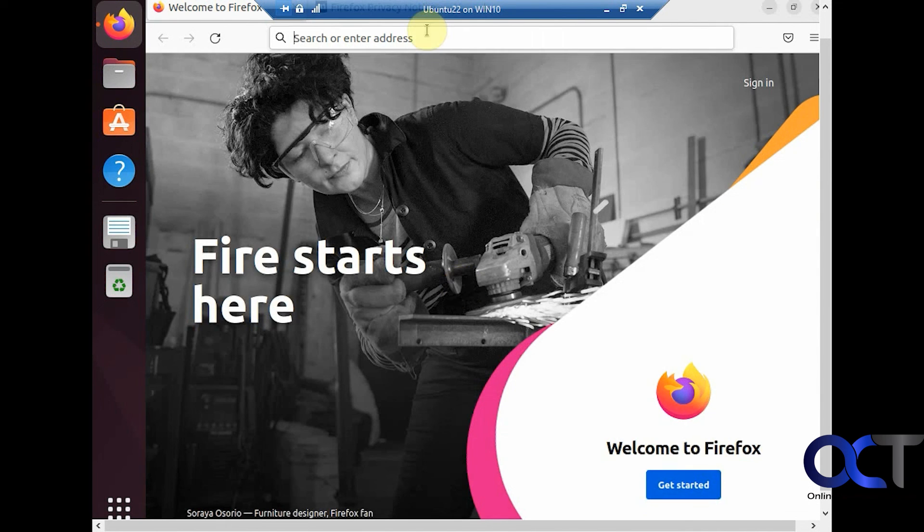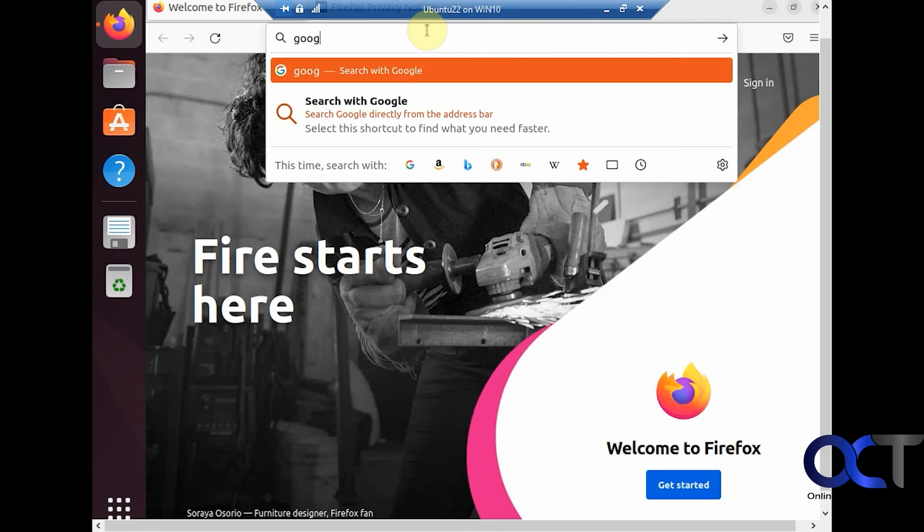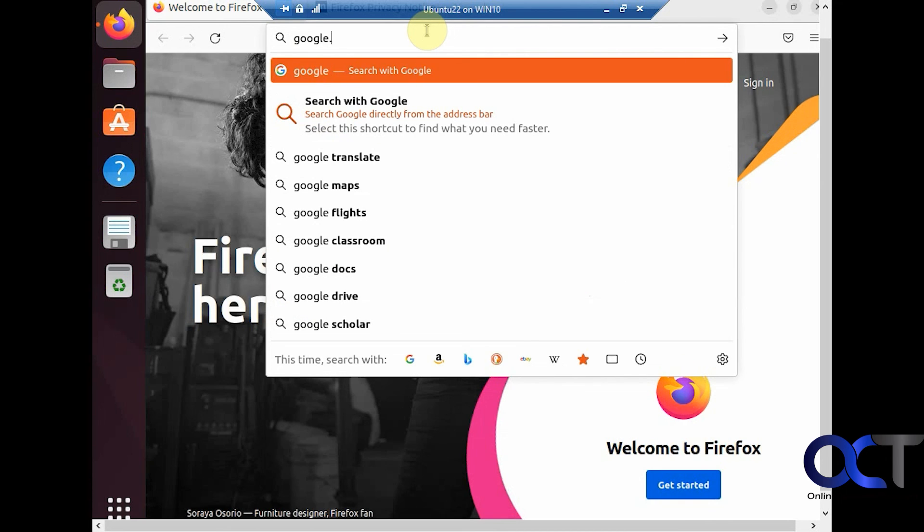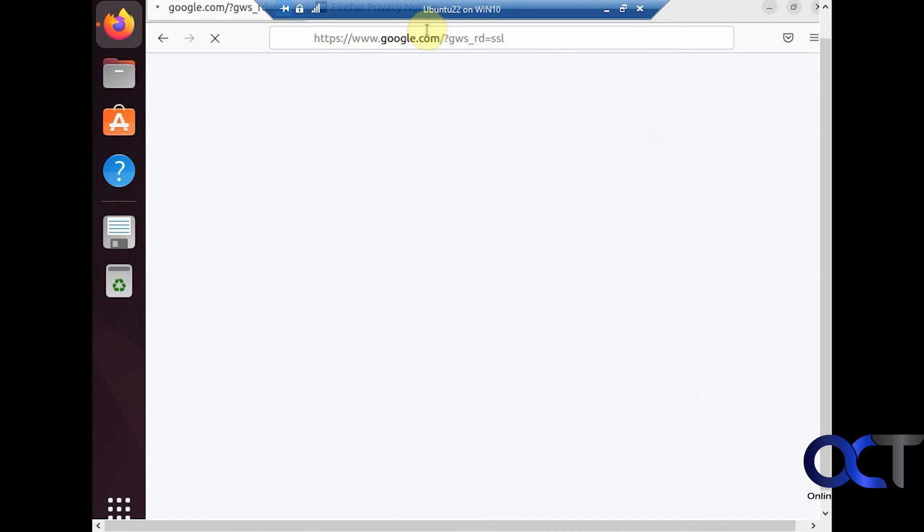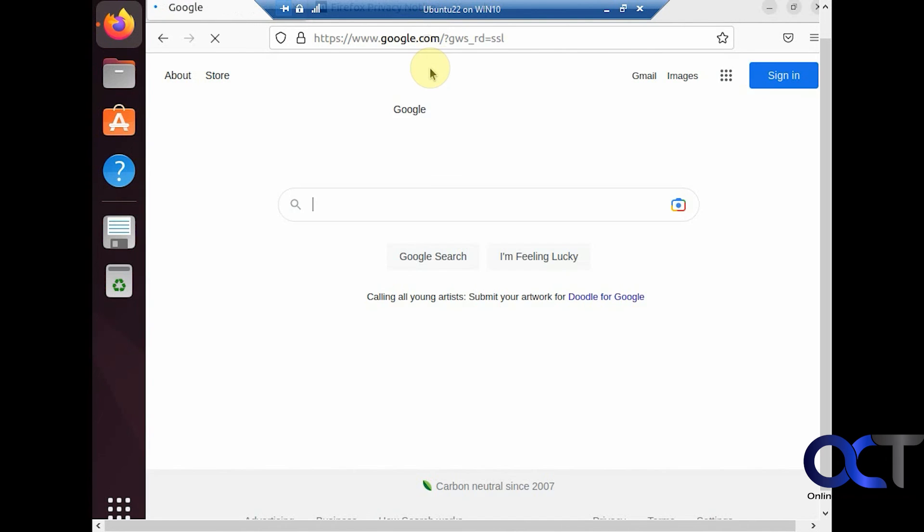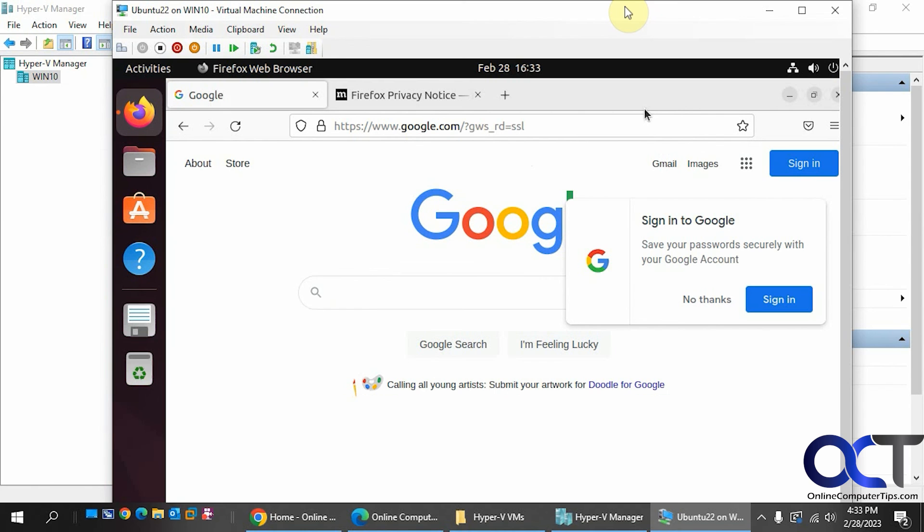Okay, we've got Firefox website. Let's see what happens if we go to Google, for example. Yep, just like that. Alright, so let's get back out of here.